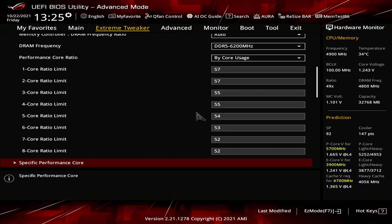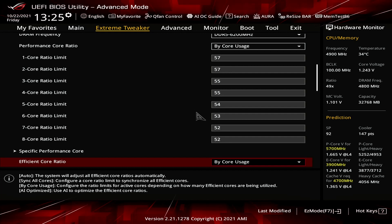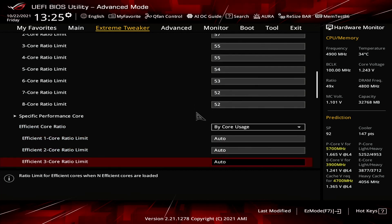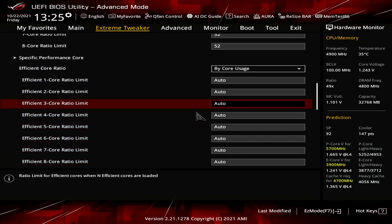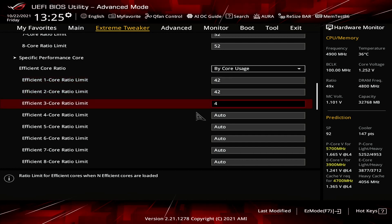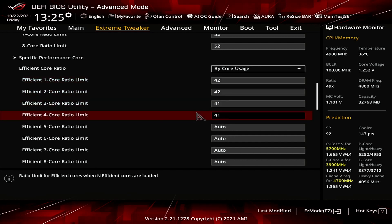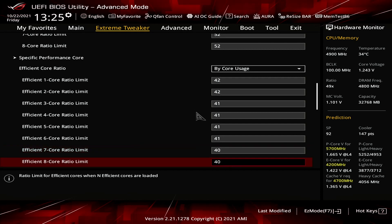Leave the Specific Performance Core submenu. Set Efficient Core Ratio to Bi-Core Usage. Set Efficient 1-Core and 2-Core Ratio Limit to 42. Set Efficient 3-Core, 4-Core, 5-Core, and 6-Core Ratio Limit to 41. Set Efficient 7-Core and 8-Core Ratio Limit to 40.